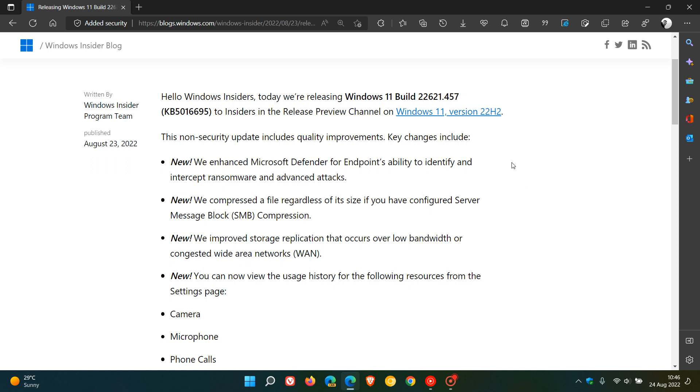Microsoft have enhanced Microsoft Defender for Endpoint's ability to identify and intercept ransomware and advanced attacks. They've also enabled file compression regardless of size if you have configured Server Message Block compression, and improved storage replication over low bandwidth or congested wide area networks.